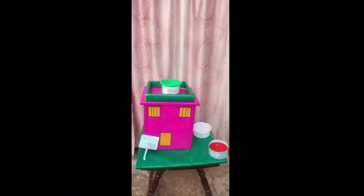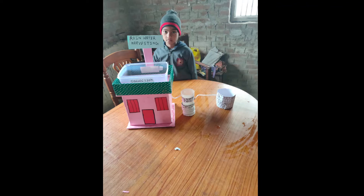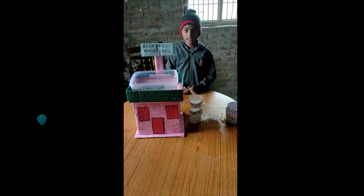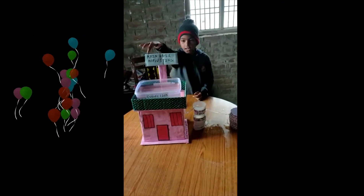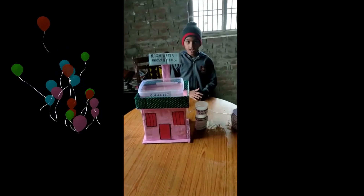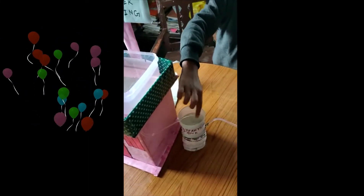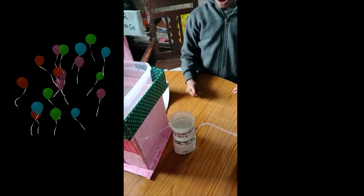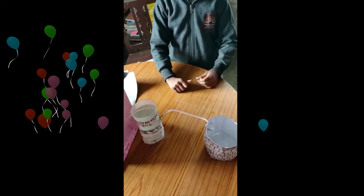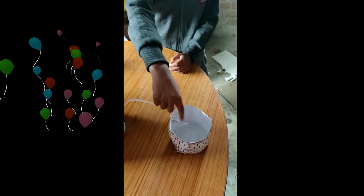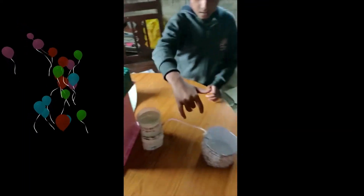Thank you sir. Good morning sir. My name is Arna Gopta. I will do the activity rainwater harvesting. We collect rainwater on the roof. The rainwater comes through a pipe into the filter, then the water comes through a pipe from the filter into the well. Rainwater collection, filtration, then the well.